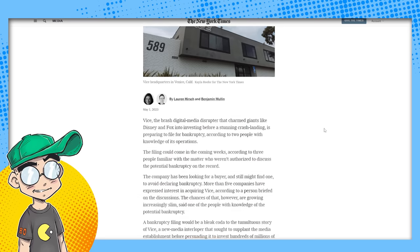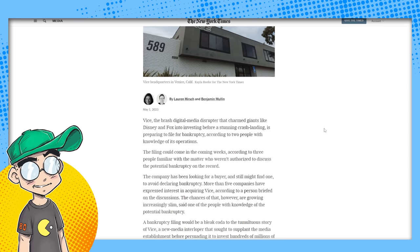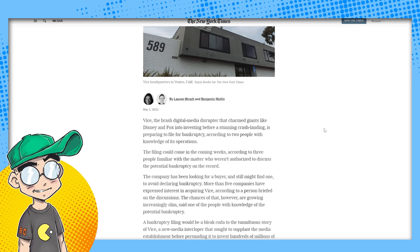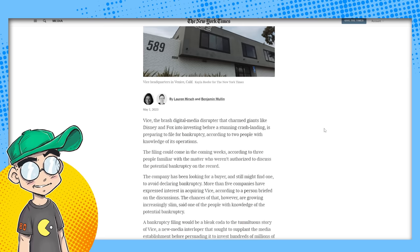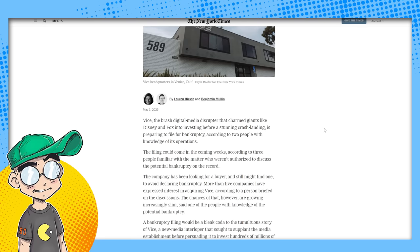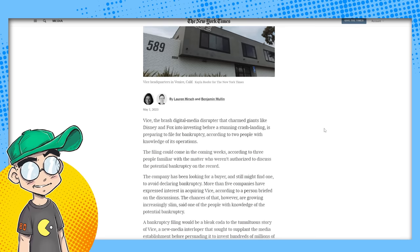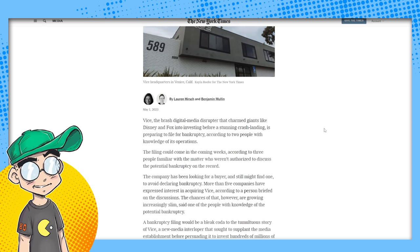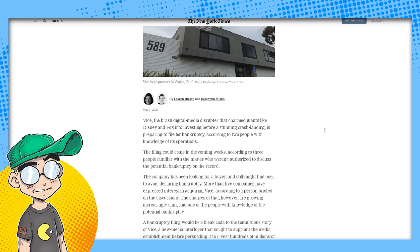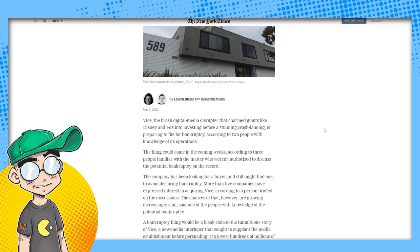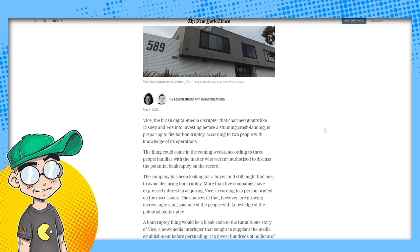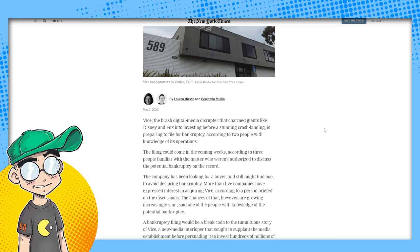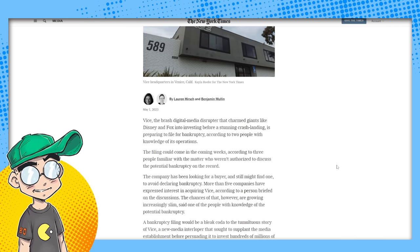Remember Tumblr? Tumblr was worth a billion dollars at one point and it sold to WordPress for $3 million. An individual could have bought Tumblr. Like you could just cut a check and say, here I'll buy Tumblr. It's either Tumblr or a house in California. I'm going to buy Tumblr. I don't know why anybody would buy Tumblr, but it still exists.